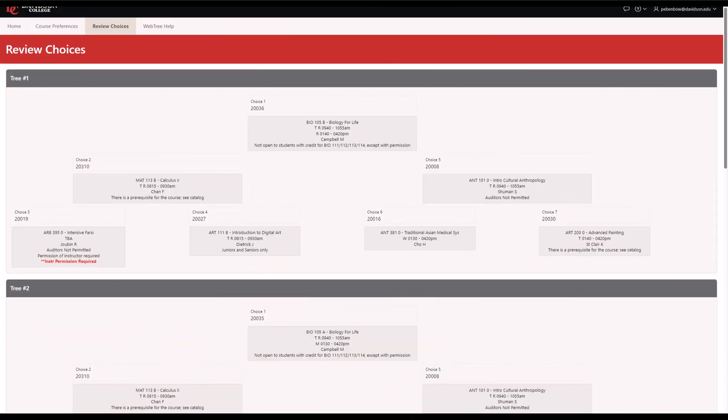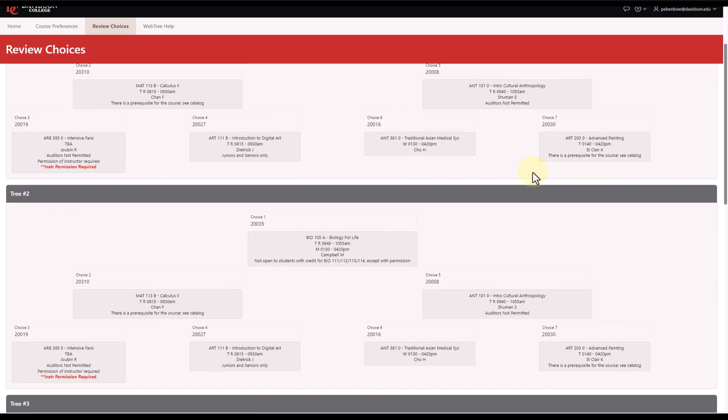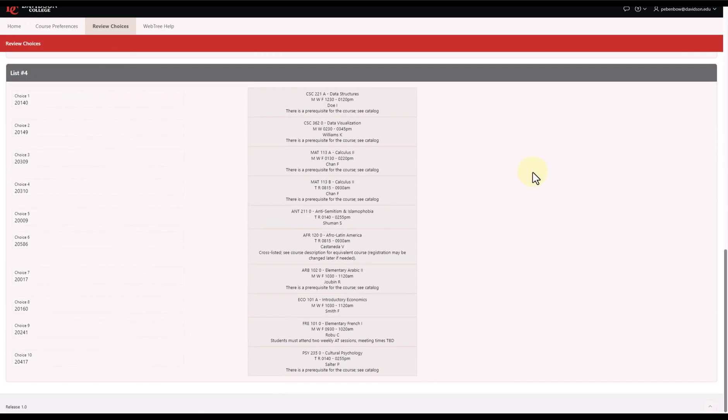Once you've filled out all four pages and saved your choices, use the Review Choices page to scroll through your trees and verify that everything looks correct. After that, you're done with WebTree.